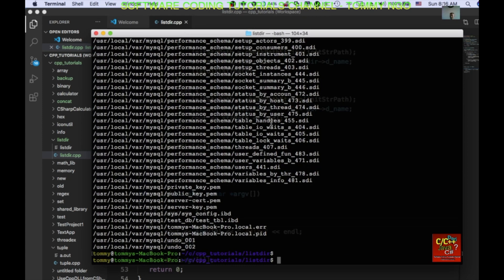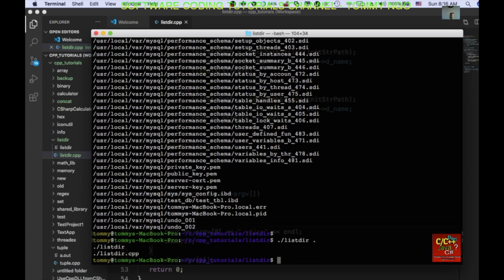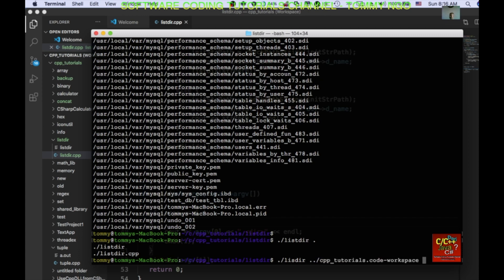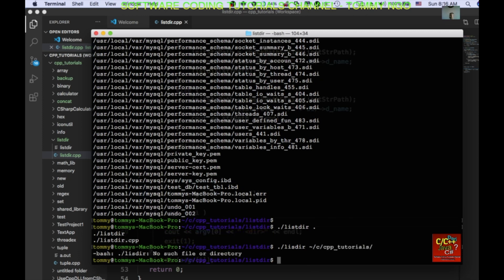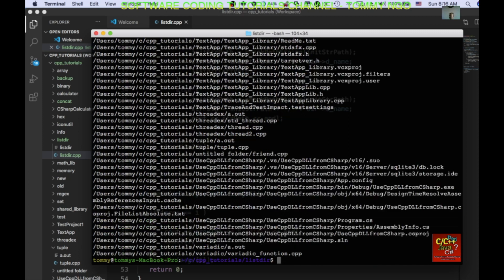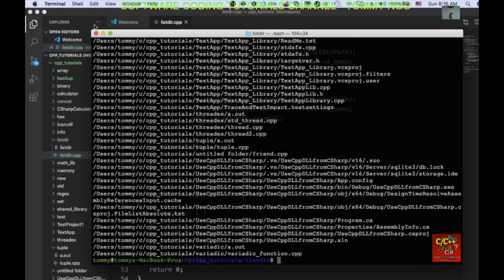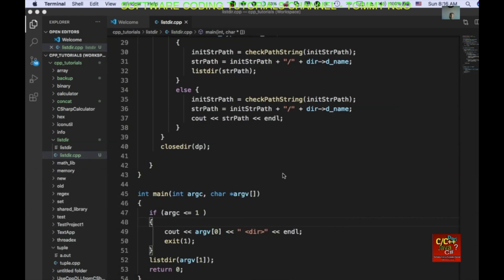And you can do a list dir dot. And it will list basically all the files underneath this directory. So, I do list dir dot dot, let's say tilde c tutorial. And it lists everything out for me.